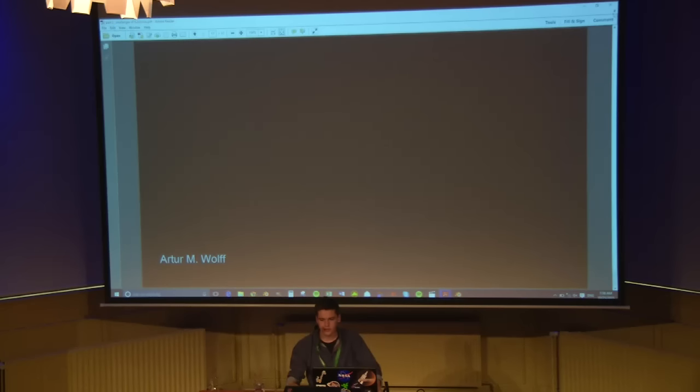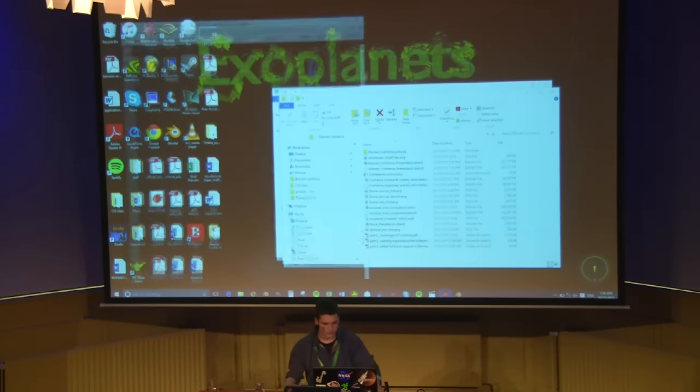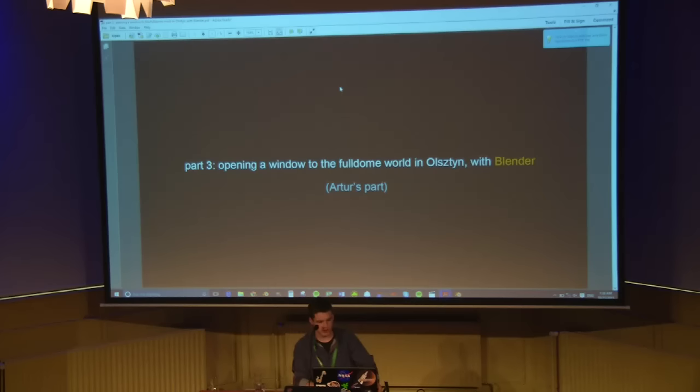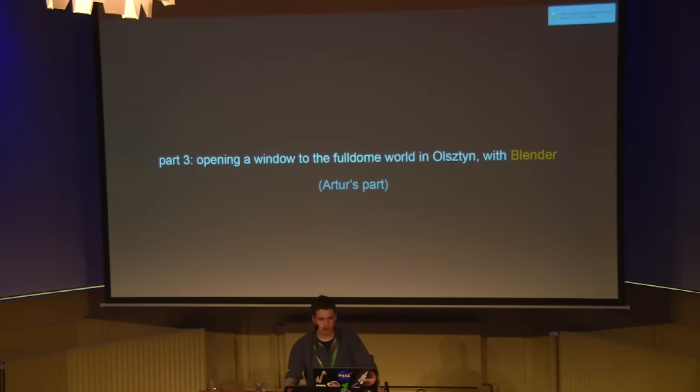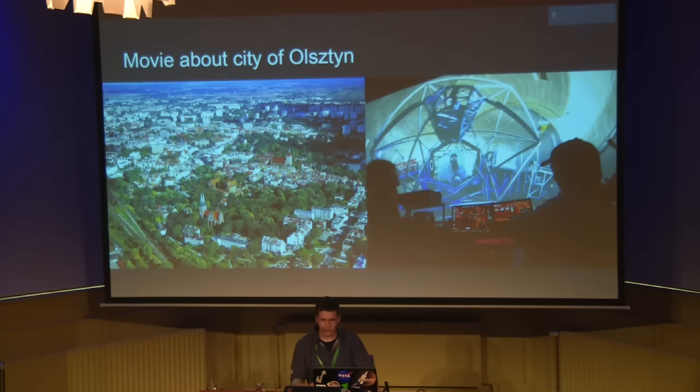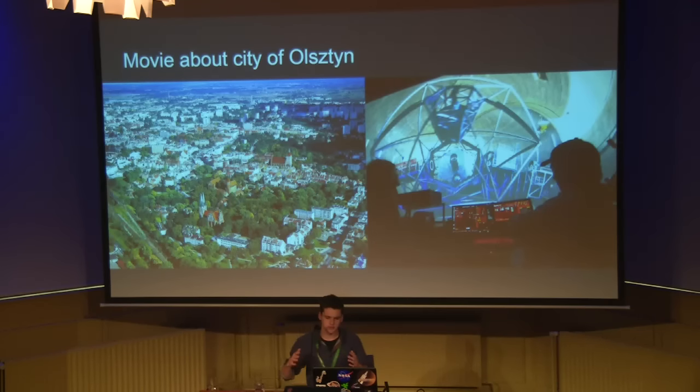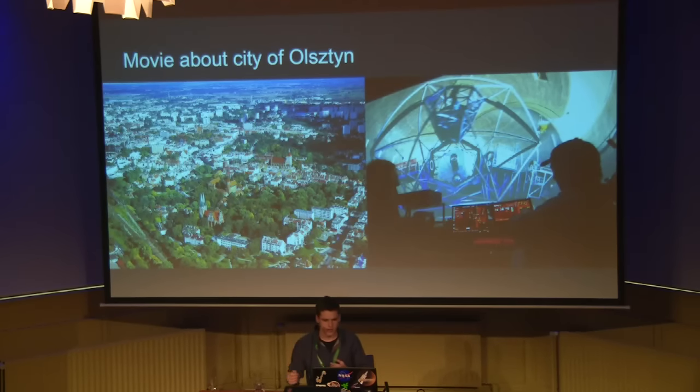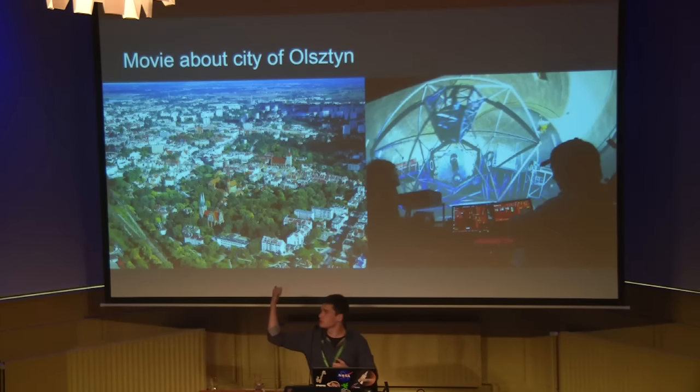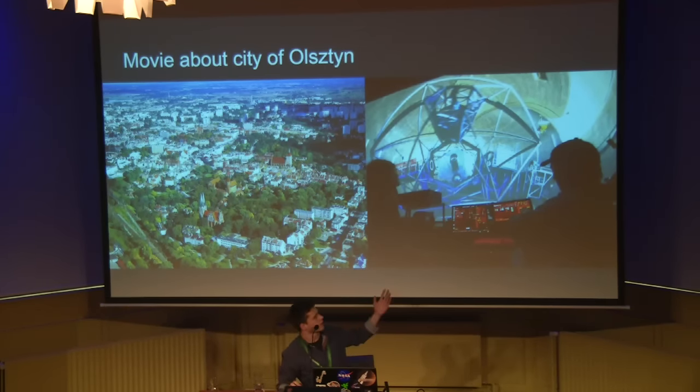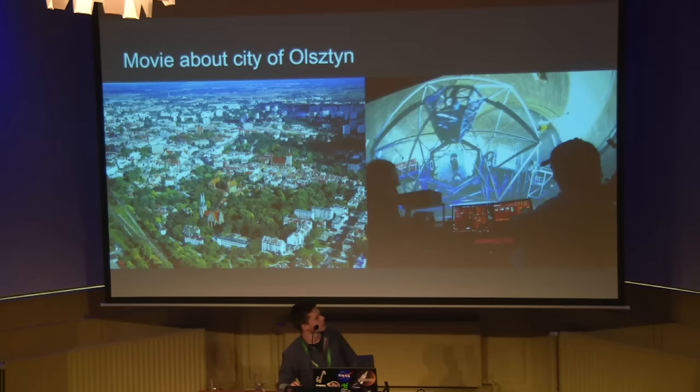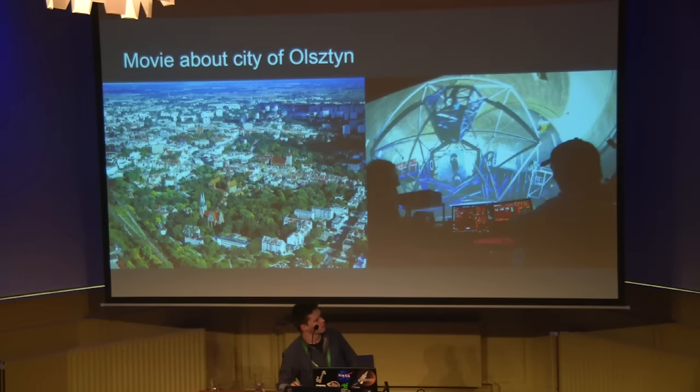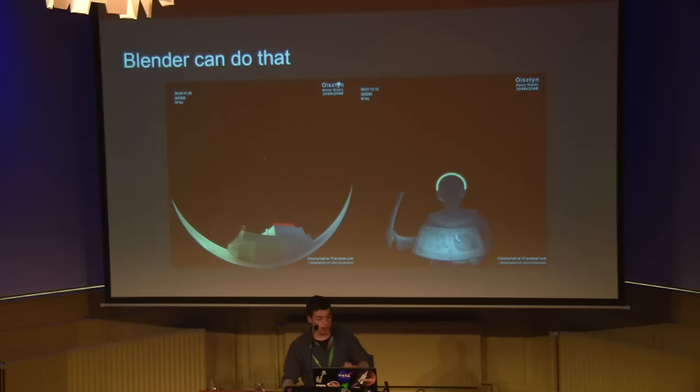And now we will move to part number 3. I will show you what I did in Olsztyn, Poland, and then Jan will show you what he did at Casper, Wyoming. We opened a window to the full dome world in Olsztyn with Blender. That's why we are here. City of Olsztyn wanted to promote Olsztyn in some more exotic way, and showing a planetarium felt like a good idea. This is our planetarium in Olsztyn. The diameter of the dome is 15 meters. It's pretty huge. It has two JVC projectors. Simple as that. And Blender can do that.